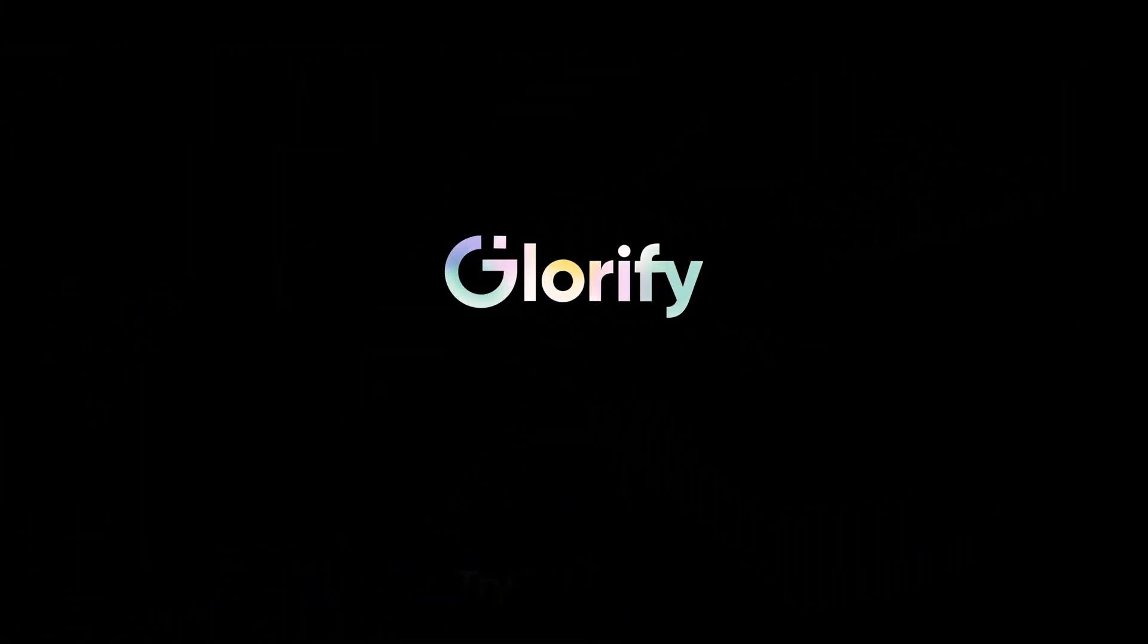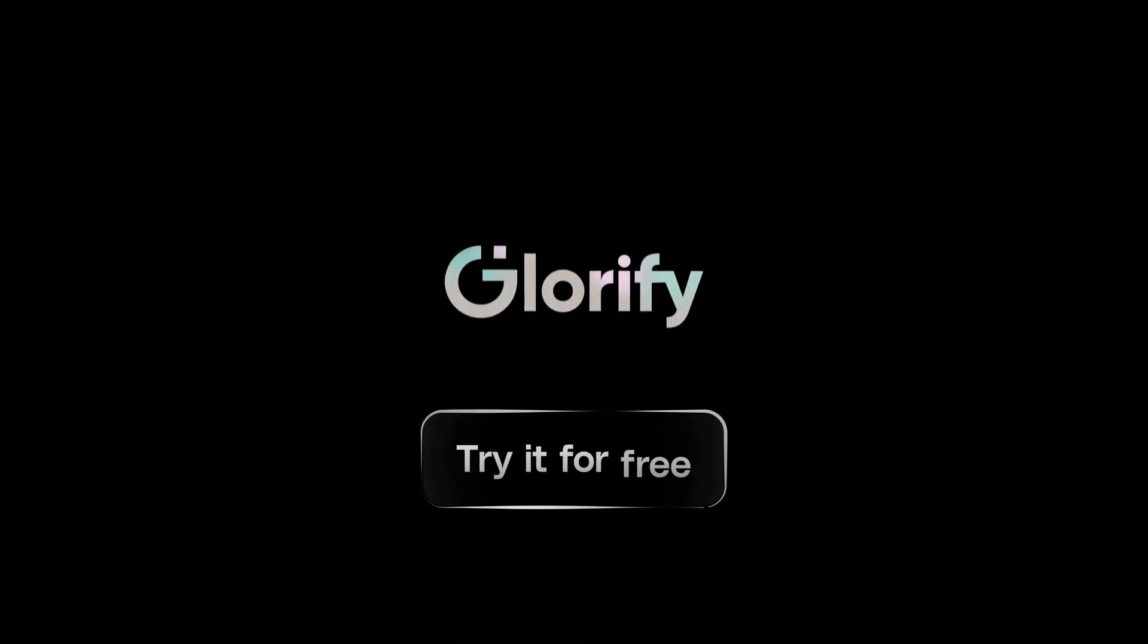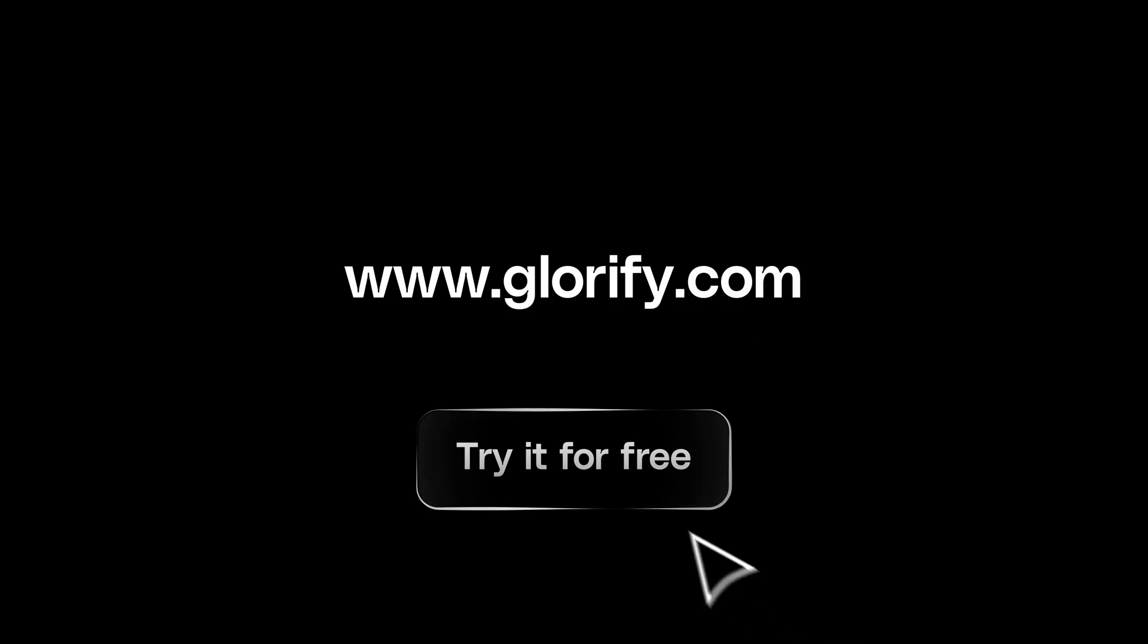With Glorify, you'll always be ahead of the game and let glorious marketing do the talking for you. Try it for free at Glorify.com today.